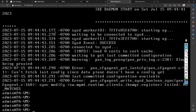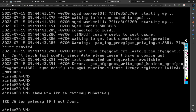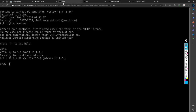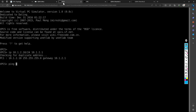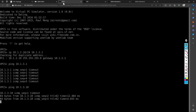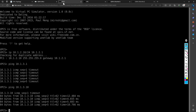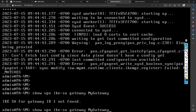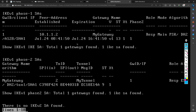Now let me initiate traffic — the main cause was that traffic was not coming, which is why the IKESA negotiation was not initiated. Let me ping 10.1.3.10. Now our traffic is initiated. Let me check the SA — is it there or not? Now you see that we find IKESA one. The output shows: phase two SA total one, gateway found one, IKESA found.